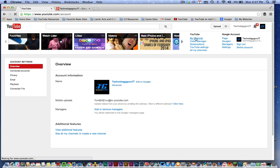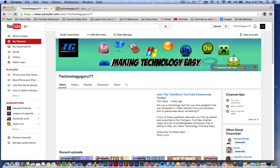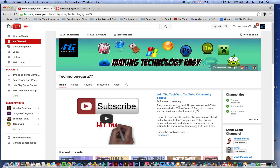Hopefully this helps you guys out. If it did, click that thumbs up and like button down below. Subscribe to my channel for more great tech content, tutorials, reviews, news, and anything else revolving around technology. I'll see you guys next time.